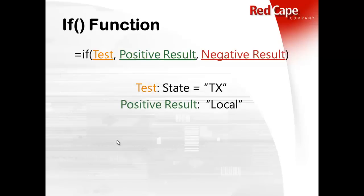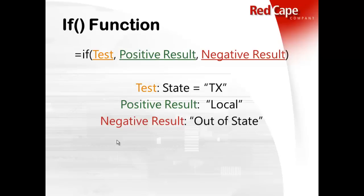then our positive result, what we want to output, is going to be the word local. Otherwise, they're going to be considered out of state. So there's only three elements you need within the argument of an if function.